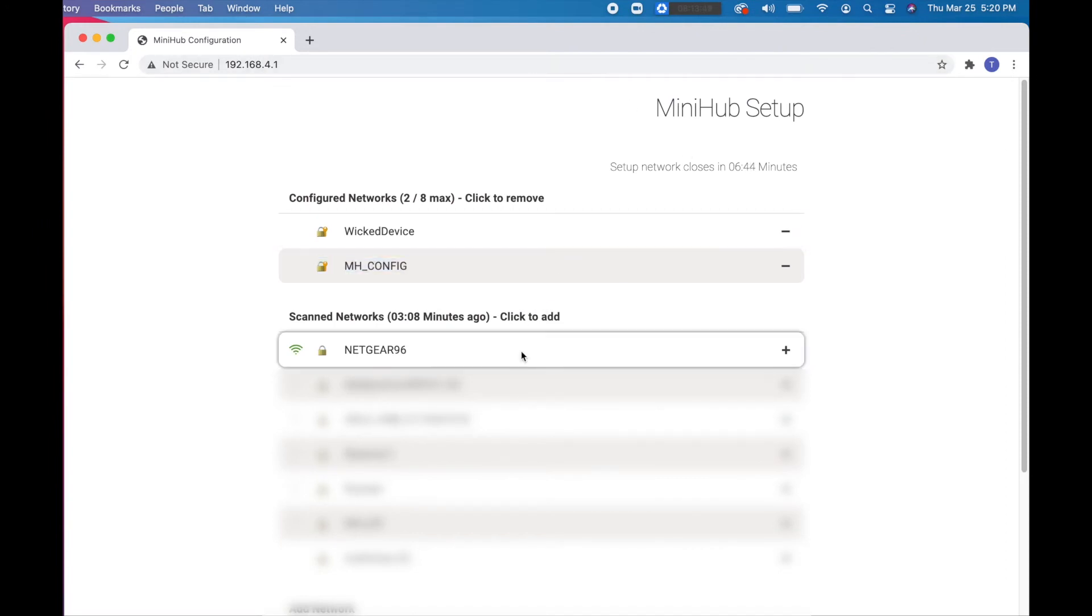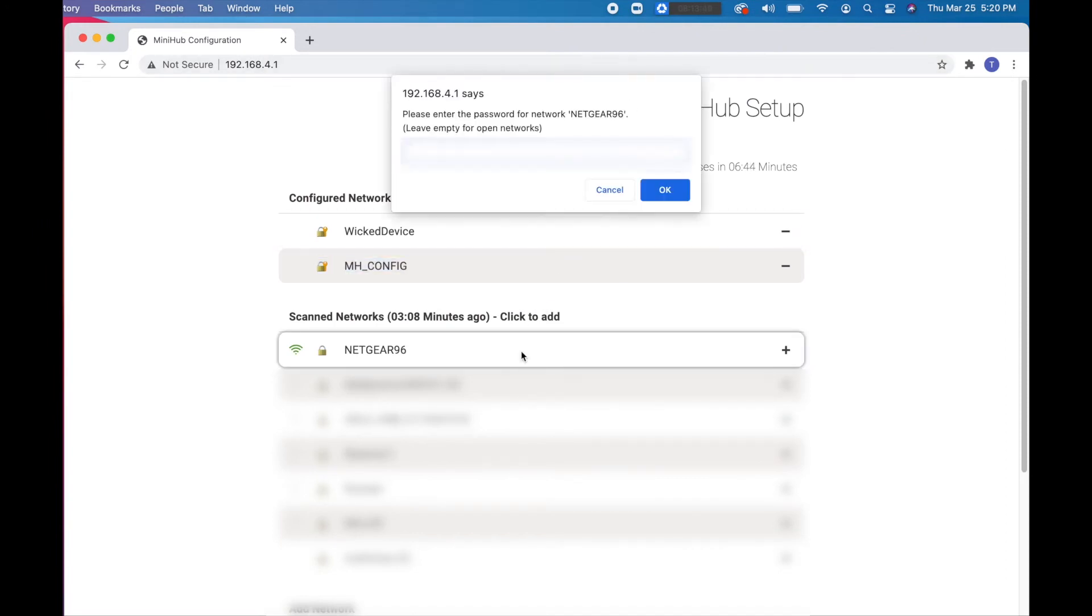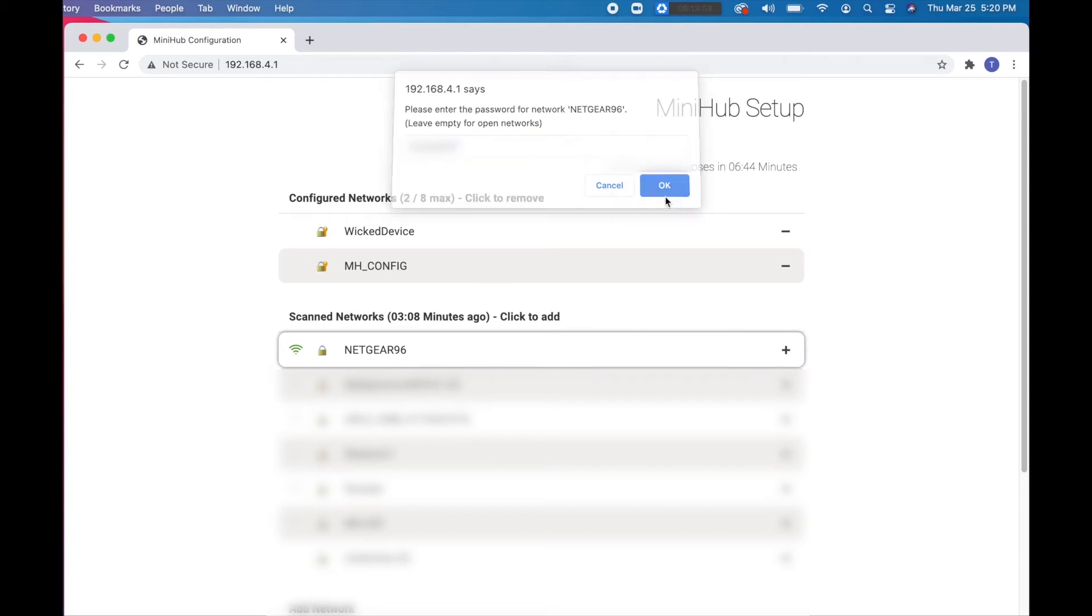From there, select your Wi-Fi network and enter your password. Click the Save and Reboot button when you're finished. Check the LoRaWAN. If the LED light is a solid green, it means you have successfully configured it.